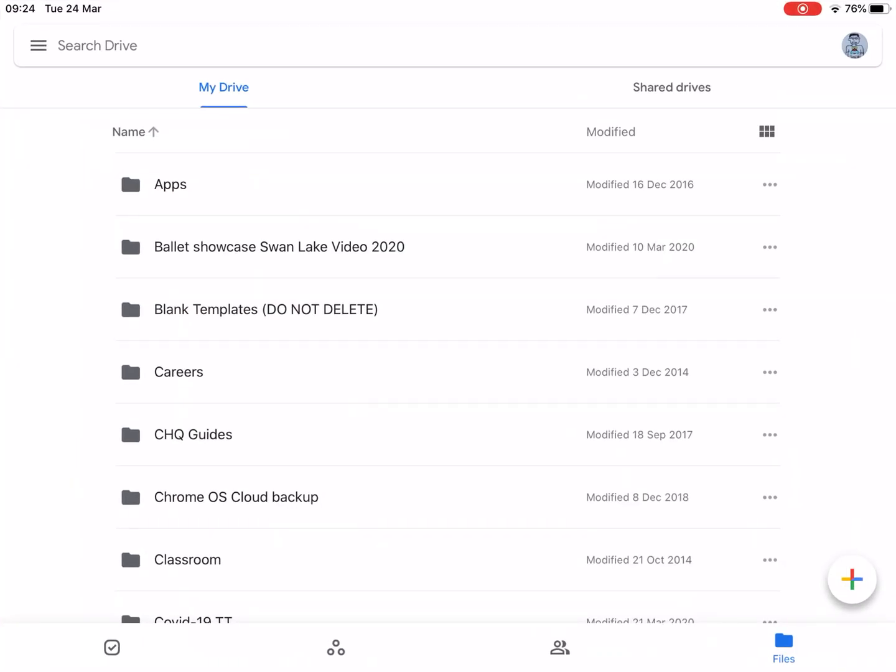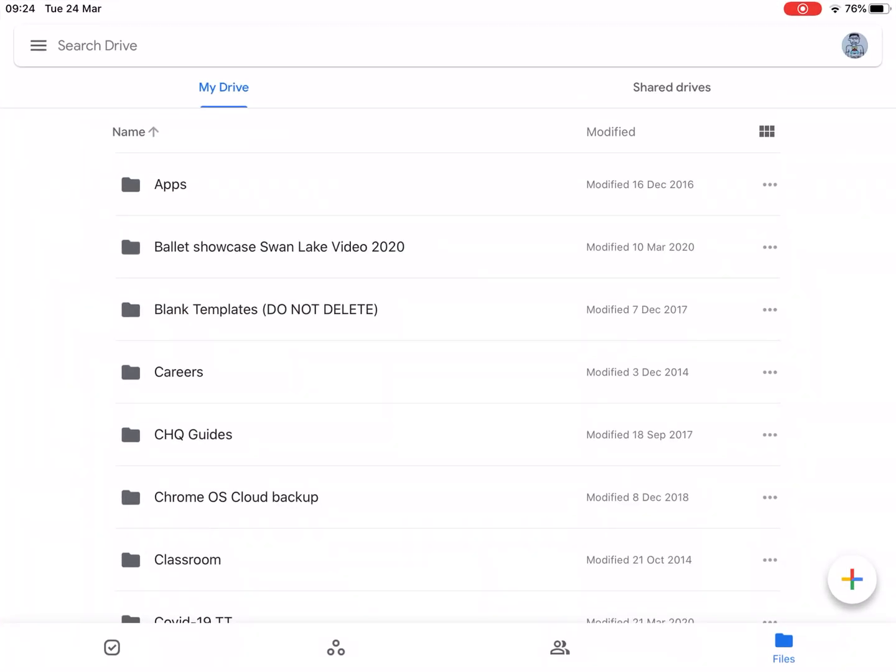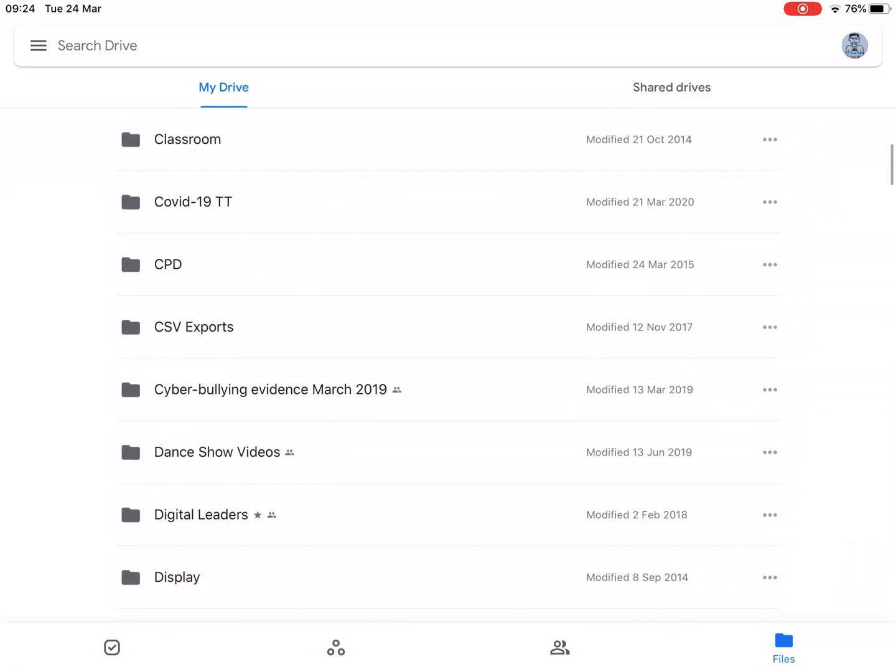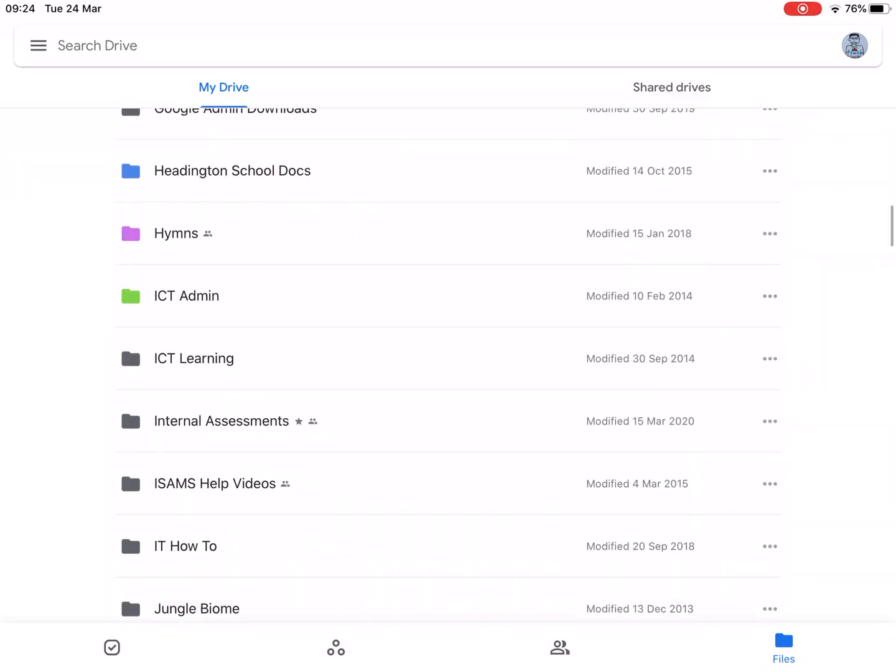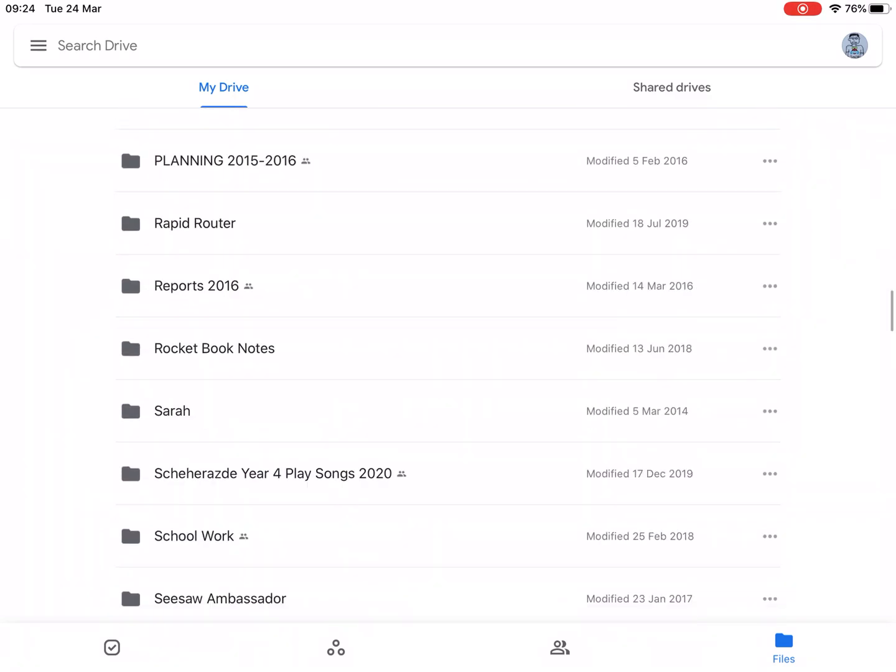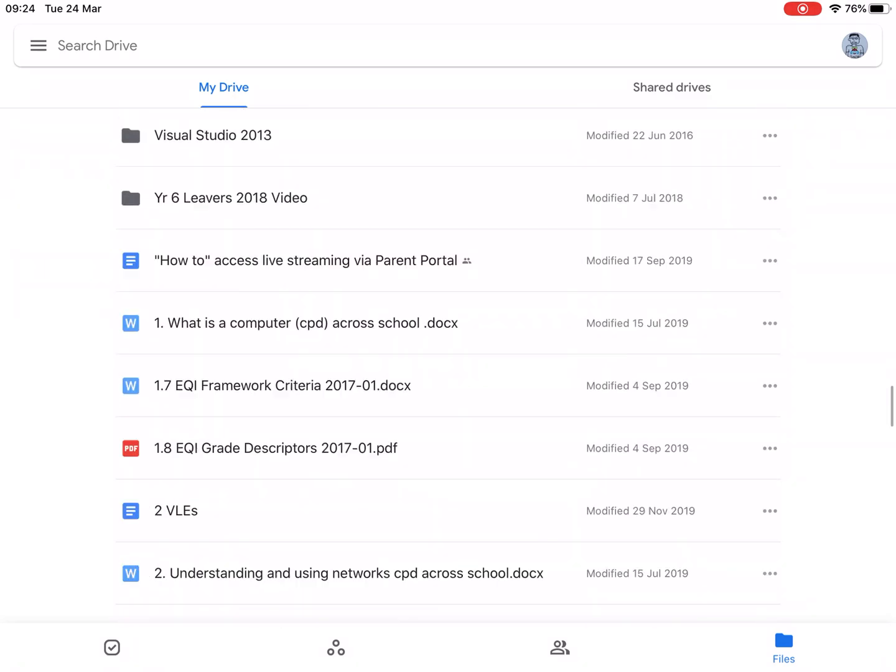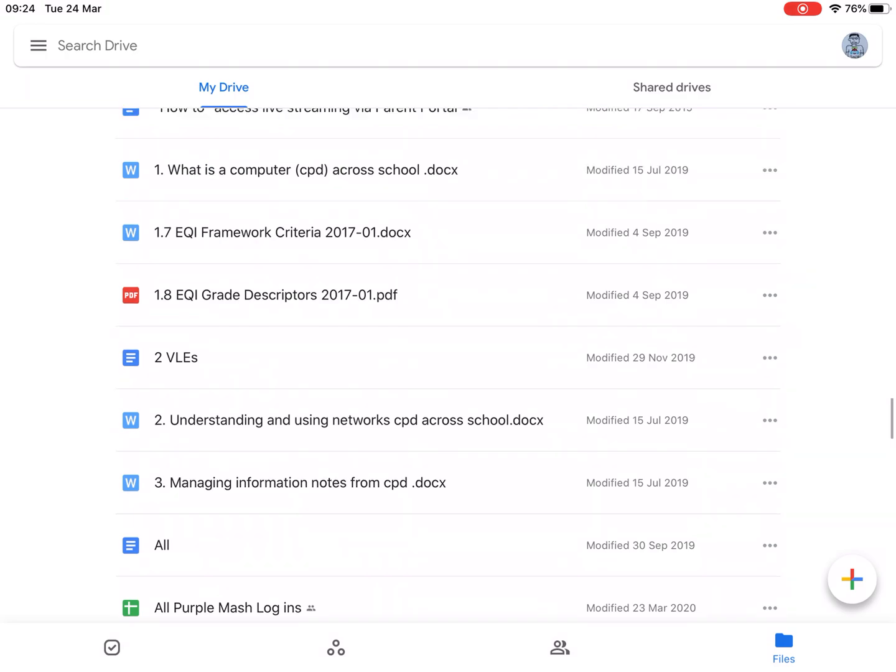So we're going to go into the Google Drive app, make sure you're in Files, in My Drive, and find the document you want to share or create a document you want to share.